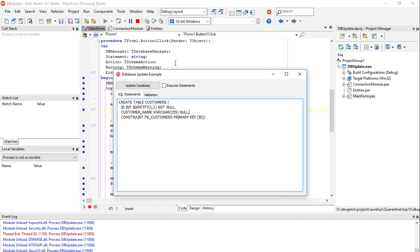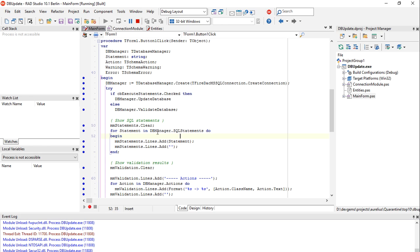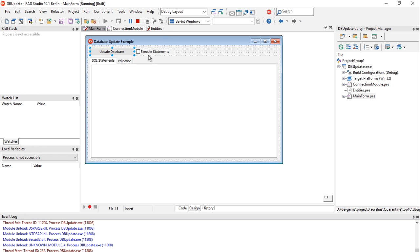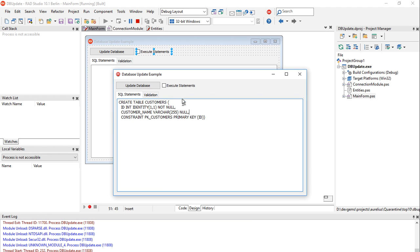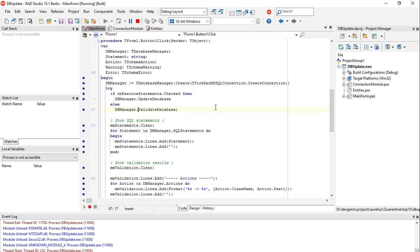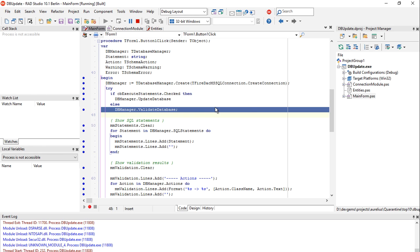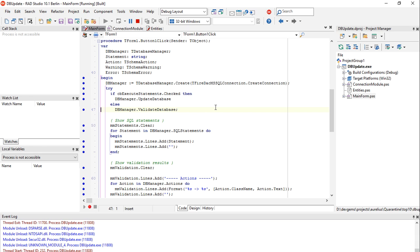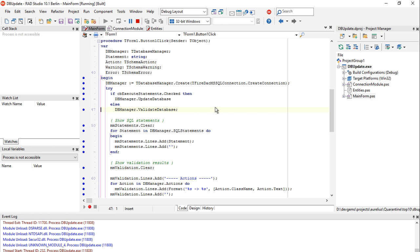The statements are being displayed using the DB manager SQL statements property which is filled when I call update database. You have the list of all the needed statements to update it. Note that I have this execute statements checkbox which means that if it's not checked it will only call validate database. The difference between update database and validate database is simply that the first one actually executes the statements and validate database just does all it needs to do but does not execute them. So we can check the generated statements without having to execute them in the database.